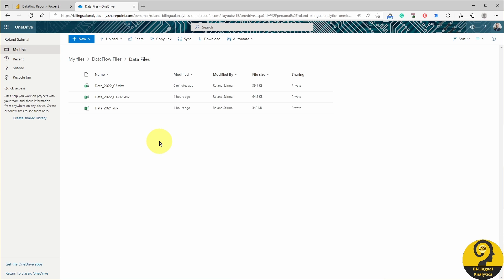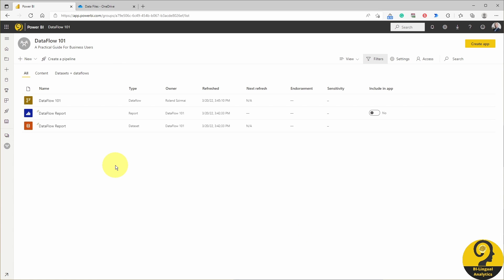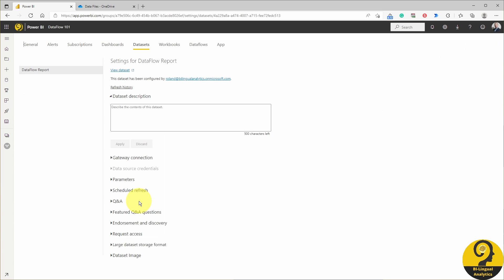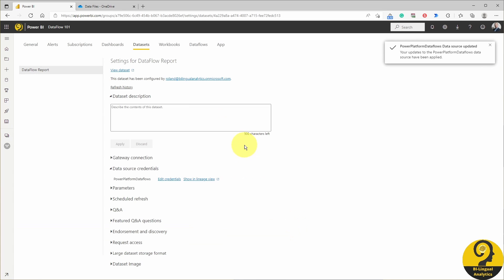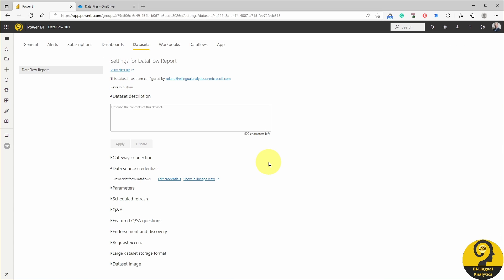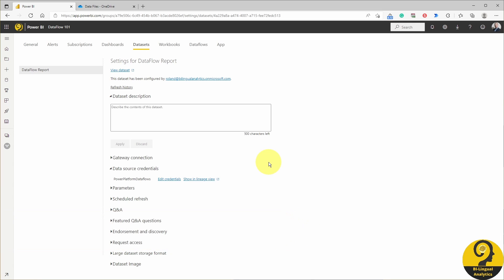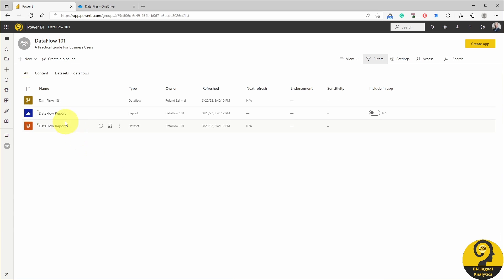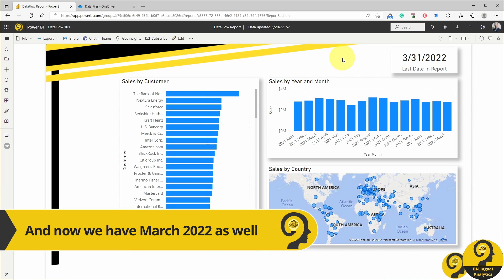Back to the Dataflow and hit refresh. Now that we have our Dataflow refreshed, it's time to refresh the dataset. Before we do that, there is one small setup to fix. Let's dive into the settings of the dataset and under Datasource credentials, just log in again. This will allow users to refresh the dataset. Just keep in mind the credentials used here are going to be the same that we used to create the report, meaning that in this example it will be my details. After that adjustment, we can refresh the dataset. Lastly, jump into the report and click on Refresh. And bam — we have March data in the report.